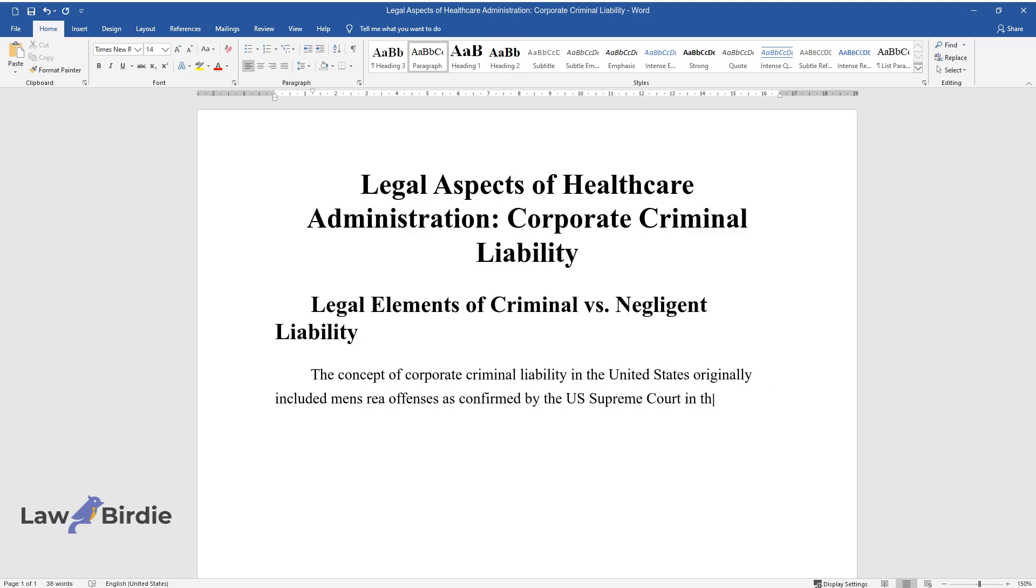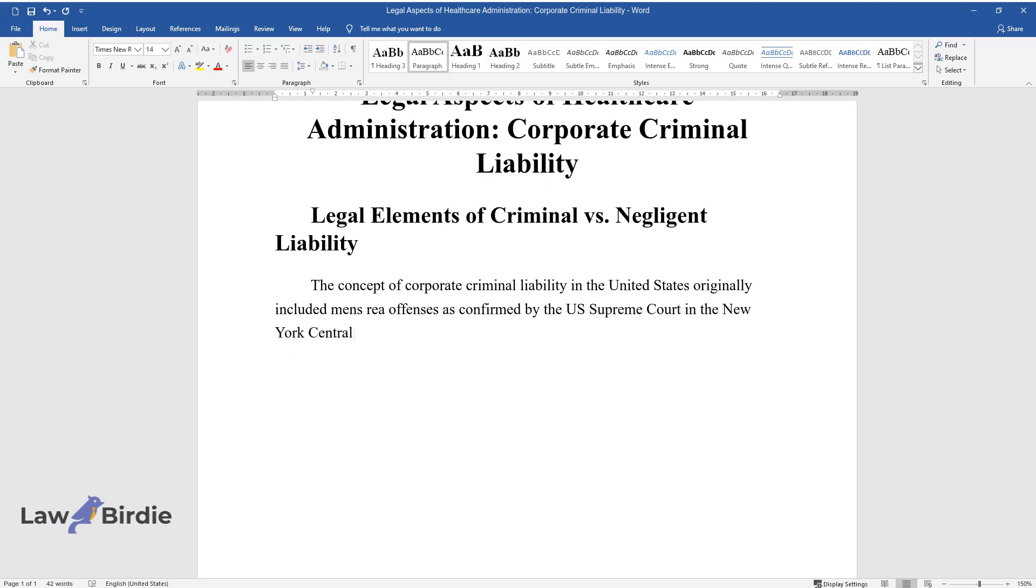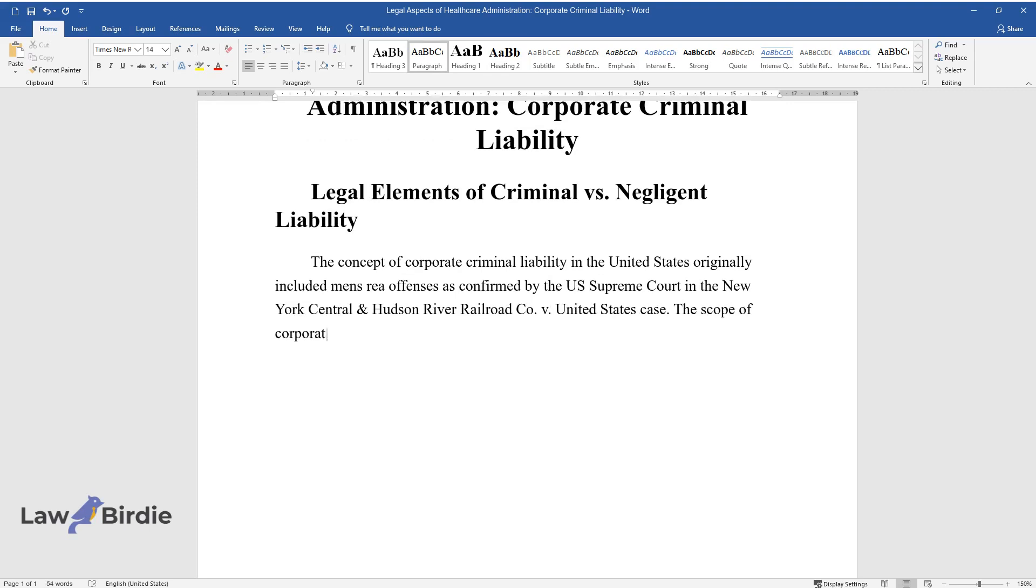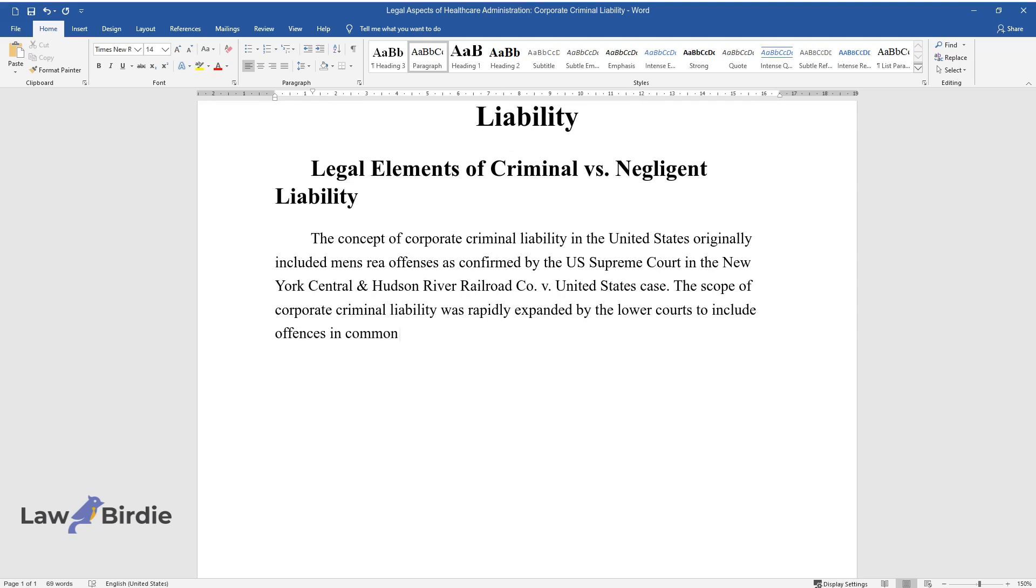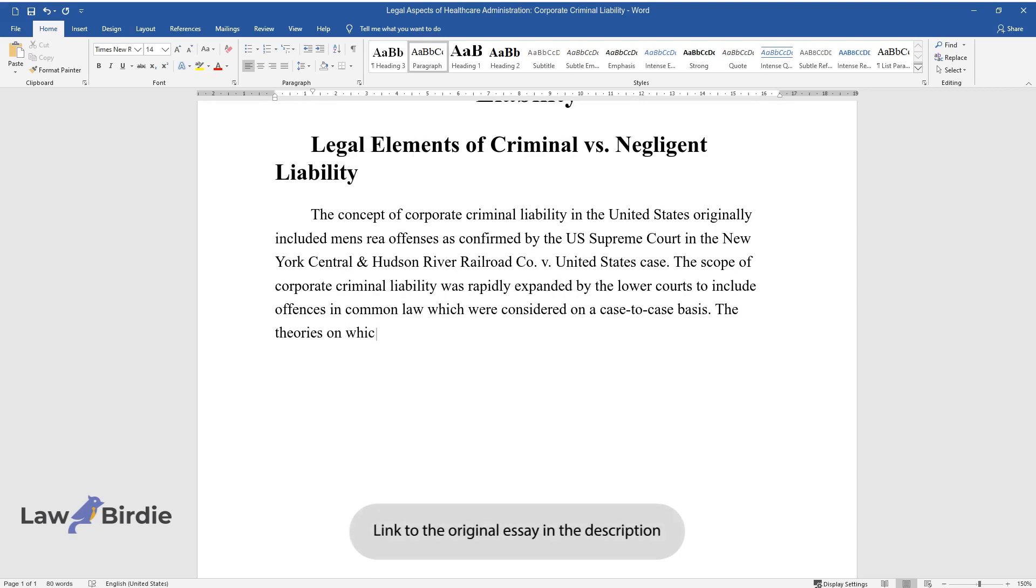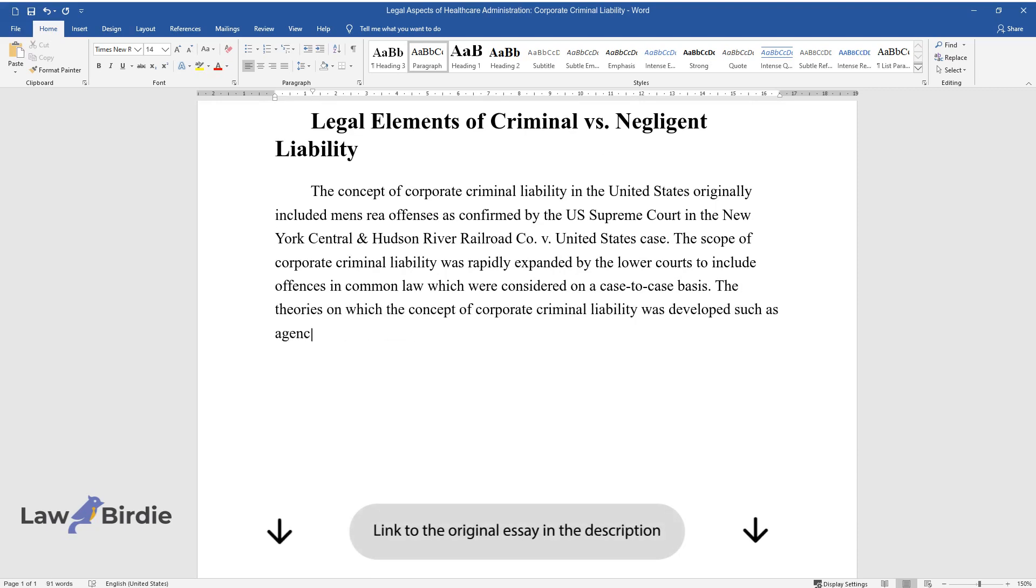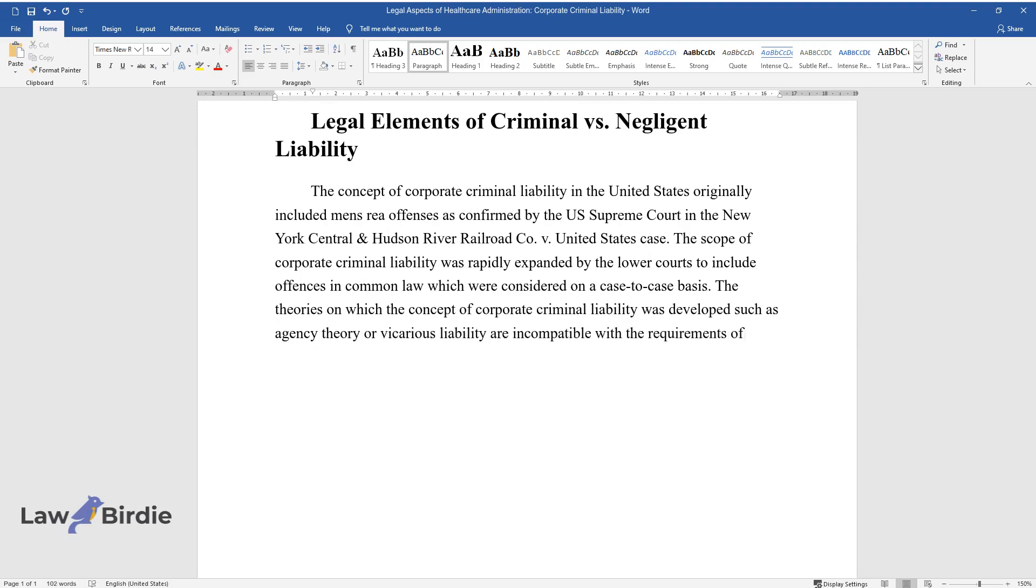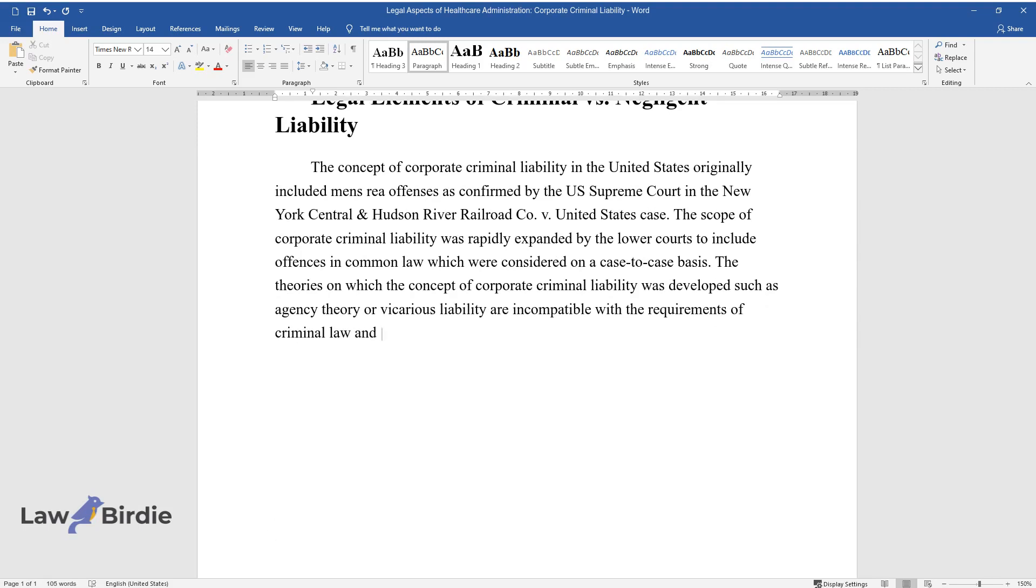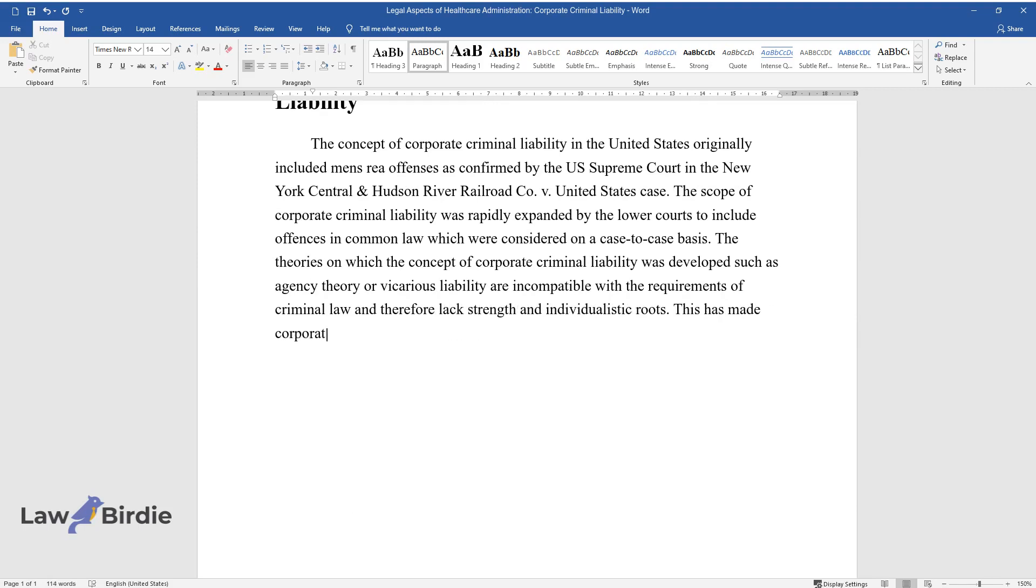In the New York Central and Hudson River Railroad Company versus United States case, the scope of corporate criminal liability was rapidly expanded by the lower courts to include offenses in common law which were considered on a case-to-case basis. The theories on which the concept of corporate criminal liability was developed, such as agency theory or vicarious liability, are incompatible with the requirements of criminal law.